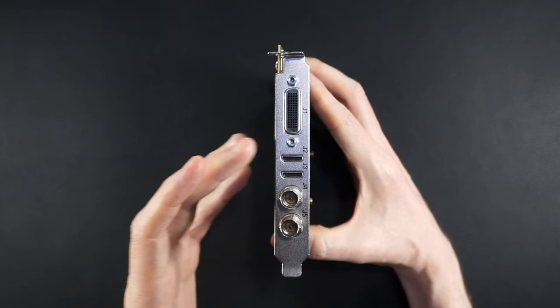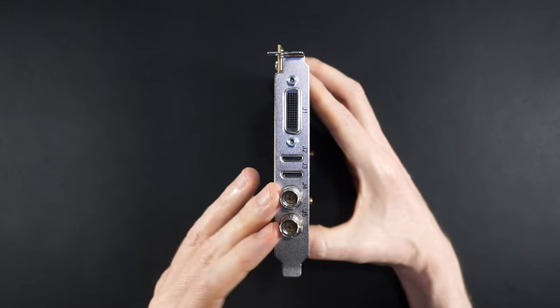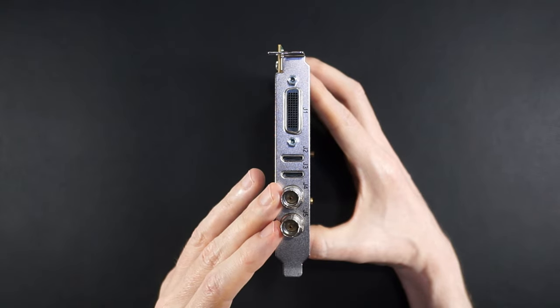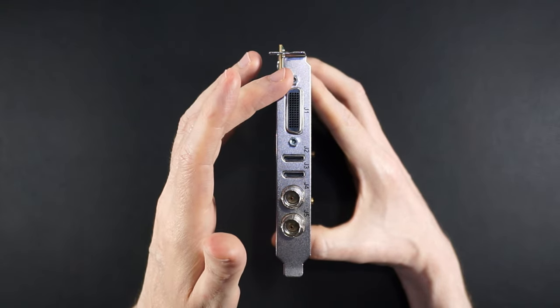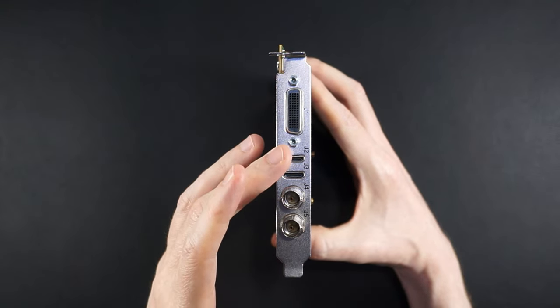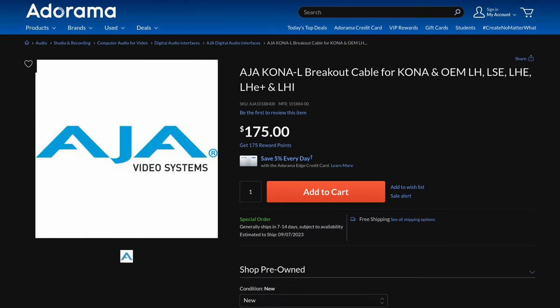It can do 1080p 60, 2k24 in and out over HDMI and SDI, plus a gang of SD formats if you have the breakout cable, which I don't because it's $175.